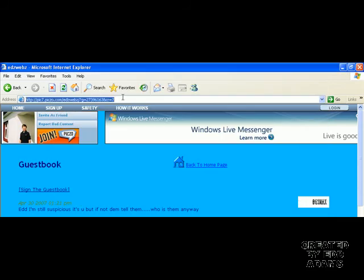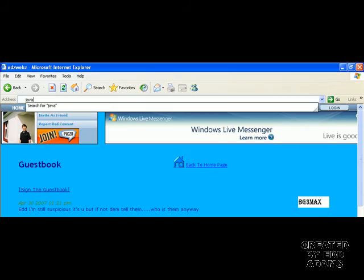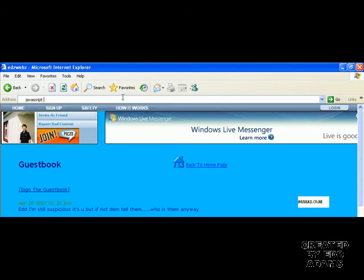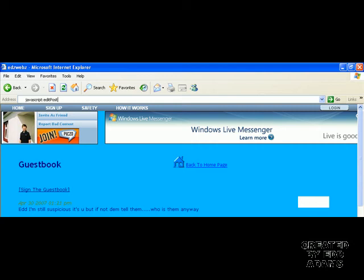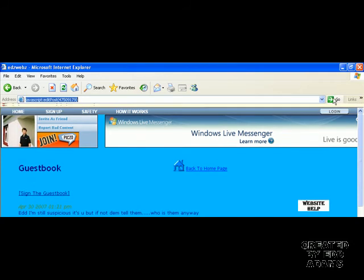In the address bar, type exactly how I say this: javascript (no space), then colon, then editPost with a capital P, then open brackets, paste the number you copied, close brackets, and press enter.